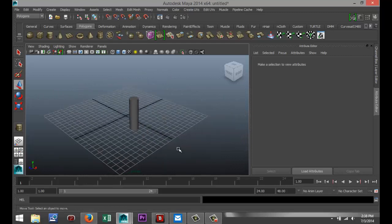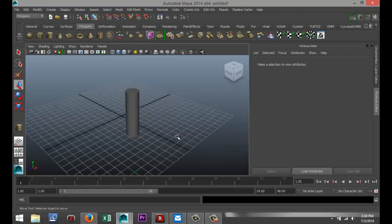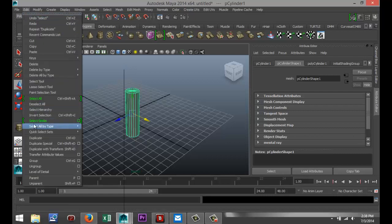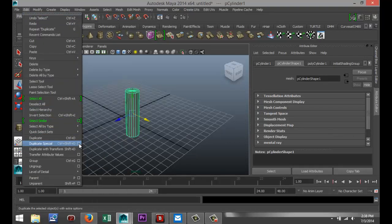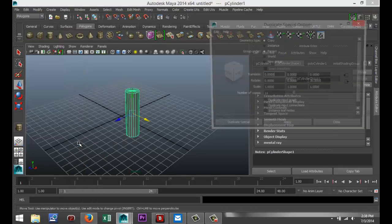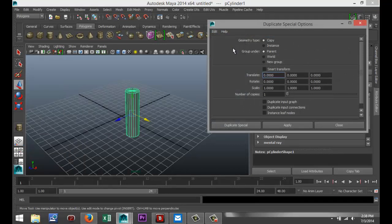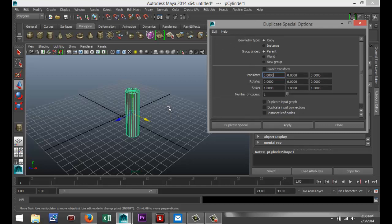Now that was the easy one, that's your regular duplicate. But what about Duplicate Special? I'm going to select my object again, go up to Edit, Duplicate Special, and I'm going to hit my Option box. We're going to start off by clicking on Edit, Reset Settings, so we're in the factory settings.